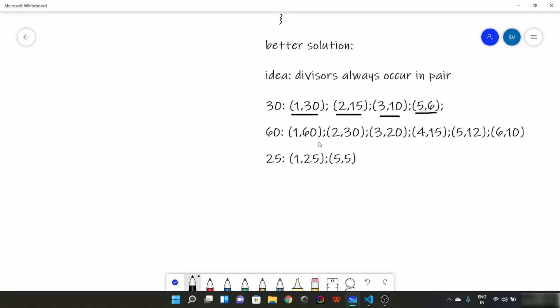Similarly in 60: 1 and 60 pair, 2 and 30 pair, 3 and 20 pair, 4 and 15 pair, 5 and 12 pair, and 6 pair. Now in 25: 1 and 25, and 5 and 5. So these are the pairs.